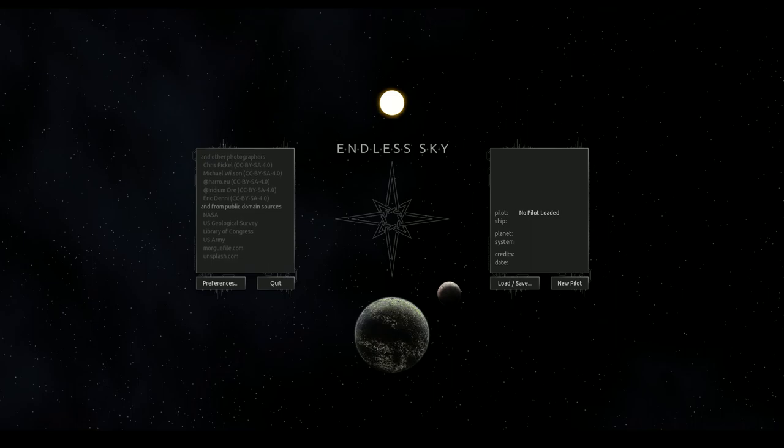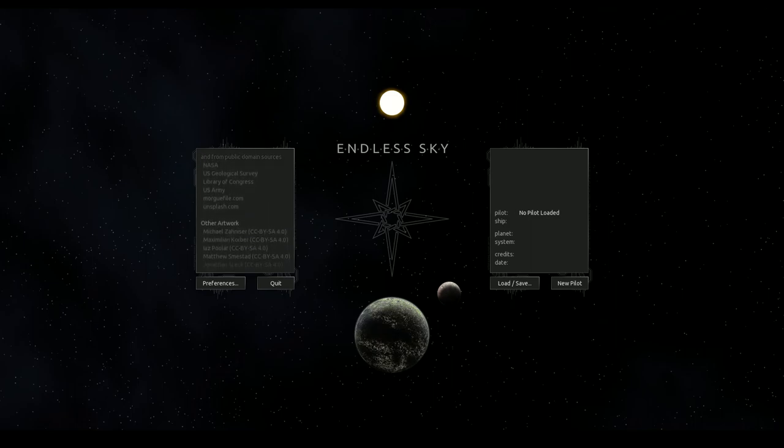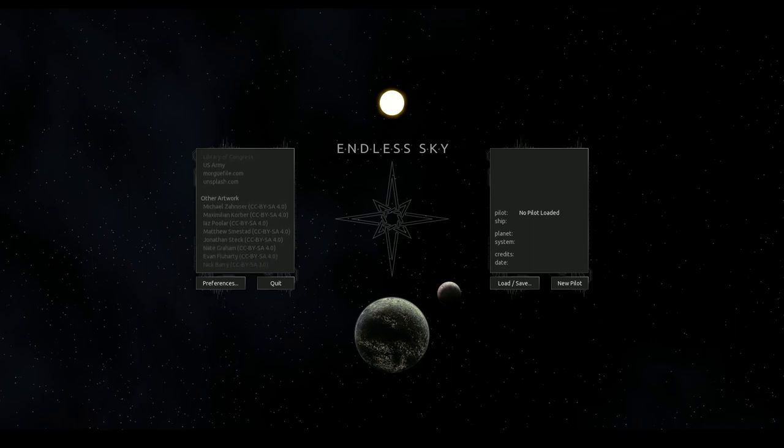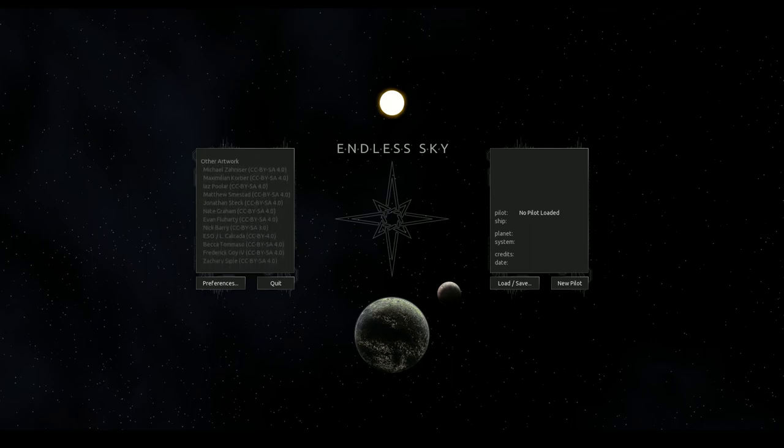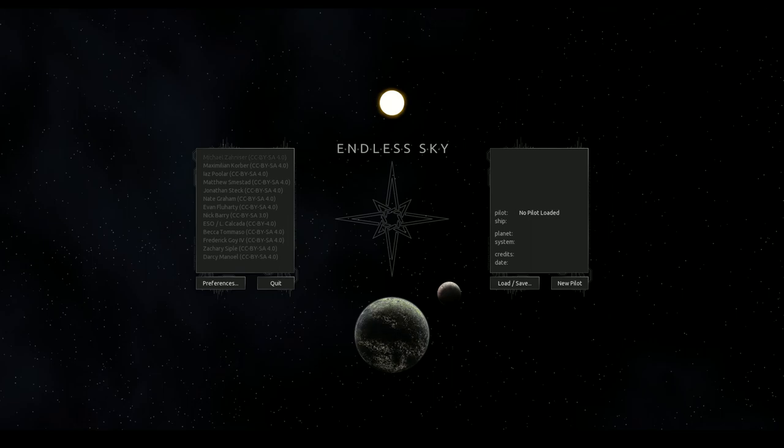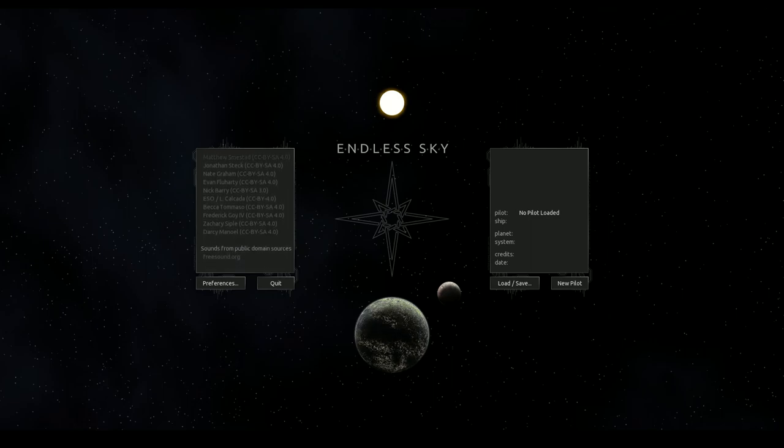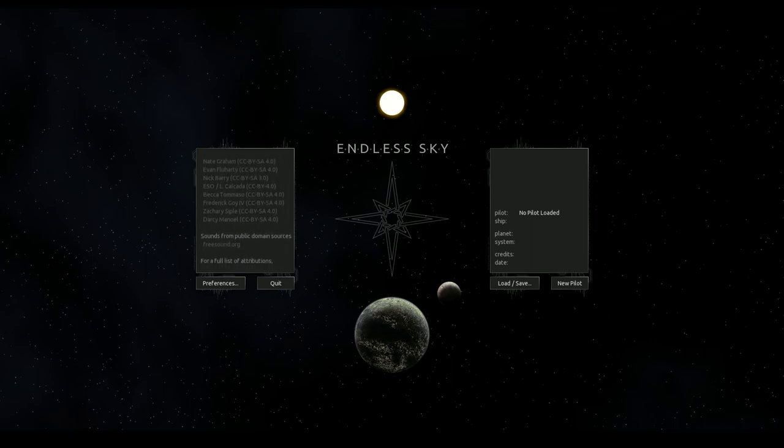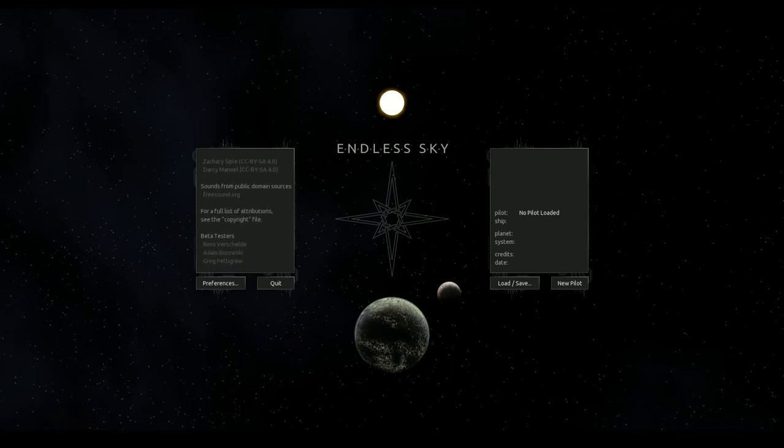Hello and welcome to Endless Sky, one of two Escape Velocity spiritual successors that I know about and the one that I like more. The other one's also nice but we're not playing that obviously. I will be playing this because I want to and I can.